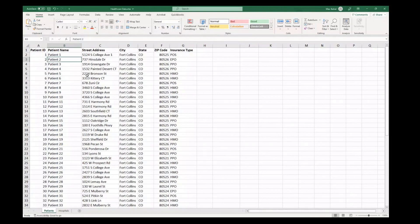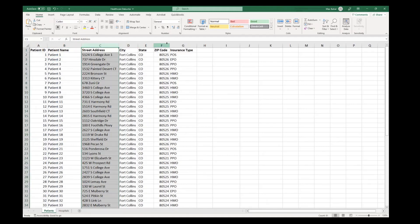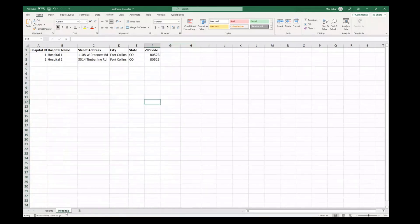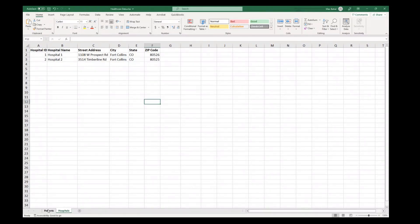So here in front of me I have some sample data. We have an Excel spreadsheet with a list of patients. We have their street address, city, state and zip code, as well as what kind of insurance they have. You can have additional columns in your own data. And for the other tab, we have a list of hospitals — two in this case. We can go ahead and map both of these sheets in Maptitude.